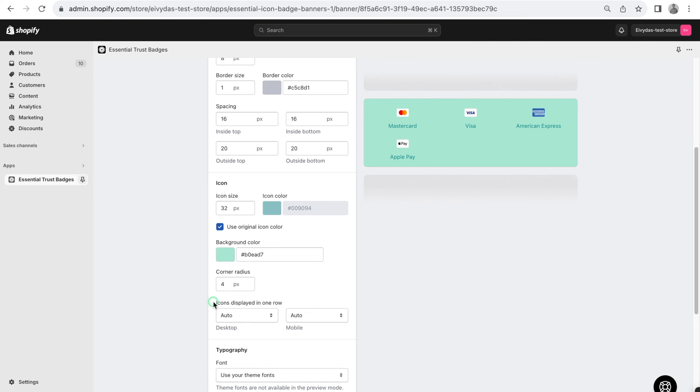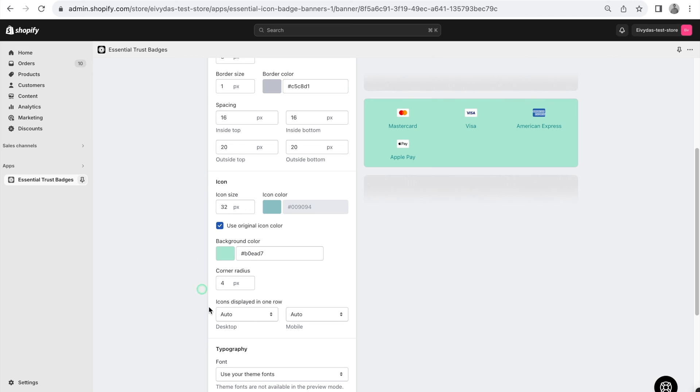After installing the app and setting up your Trust Badges, navigate to the Design tab. Scroll down until you reach the Icon column.